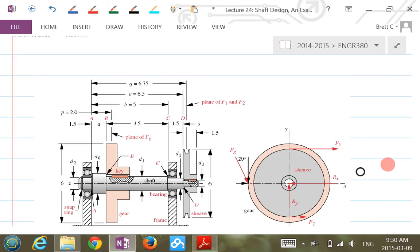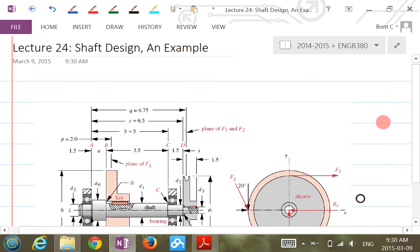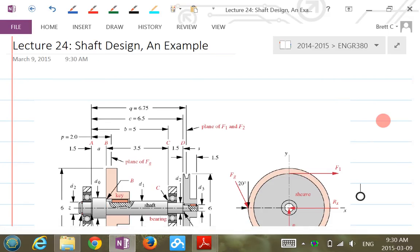Good morning. Let's continue the lecture. We'll talk about shaft design. In the previous lecture we went through some considerations on shaft design. This lecture we'll look at an example.